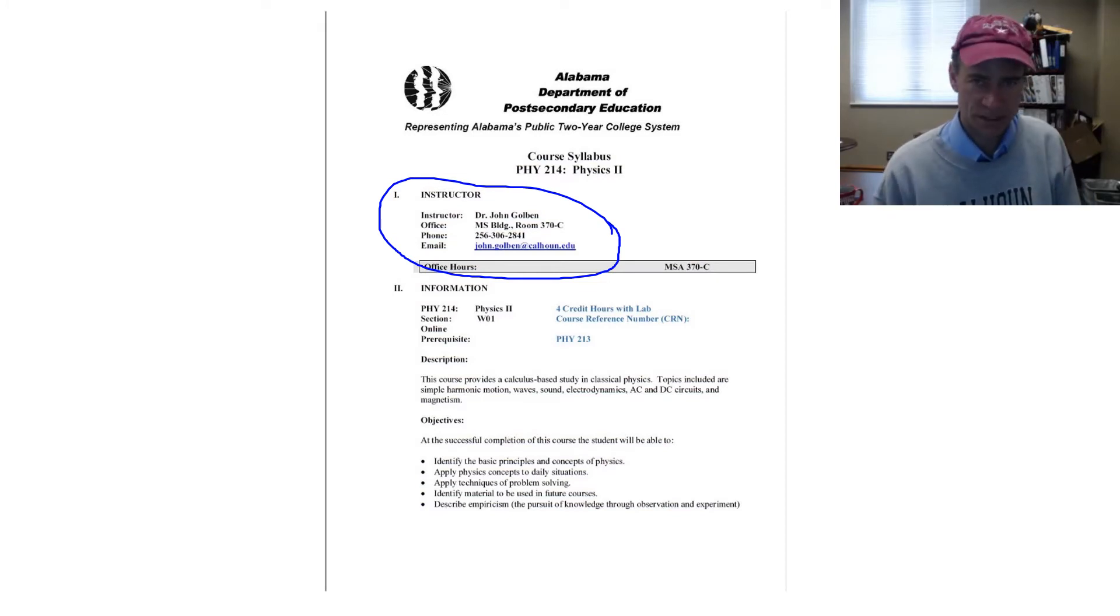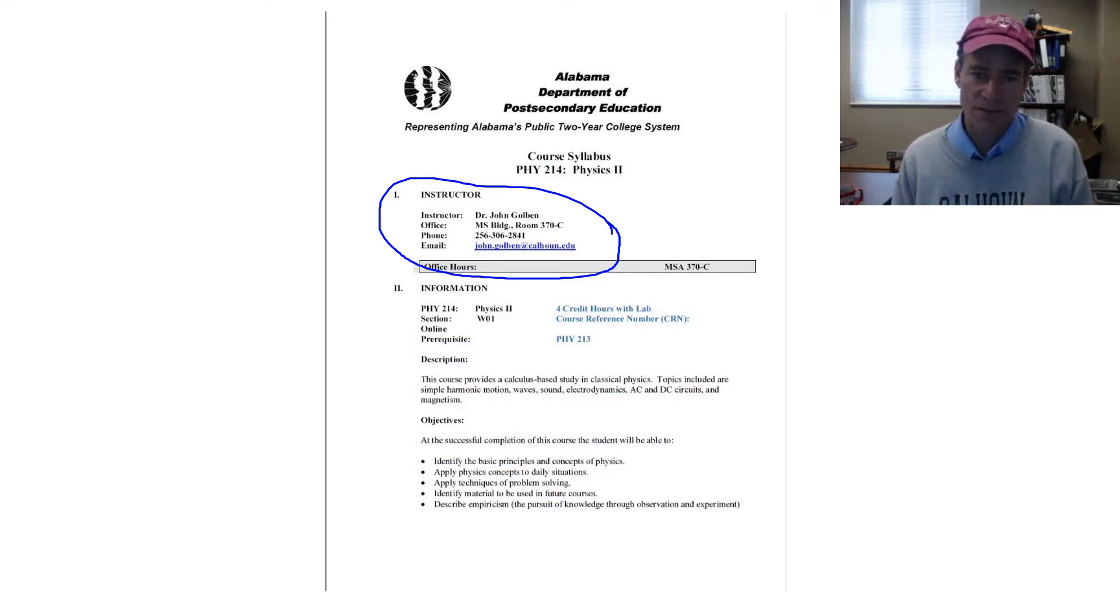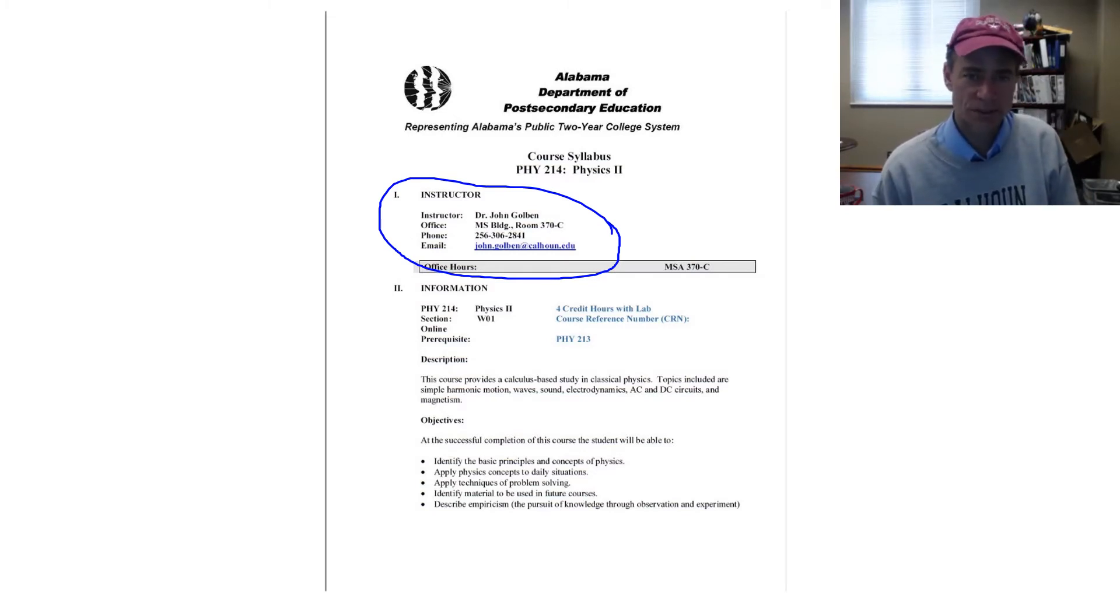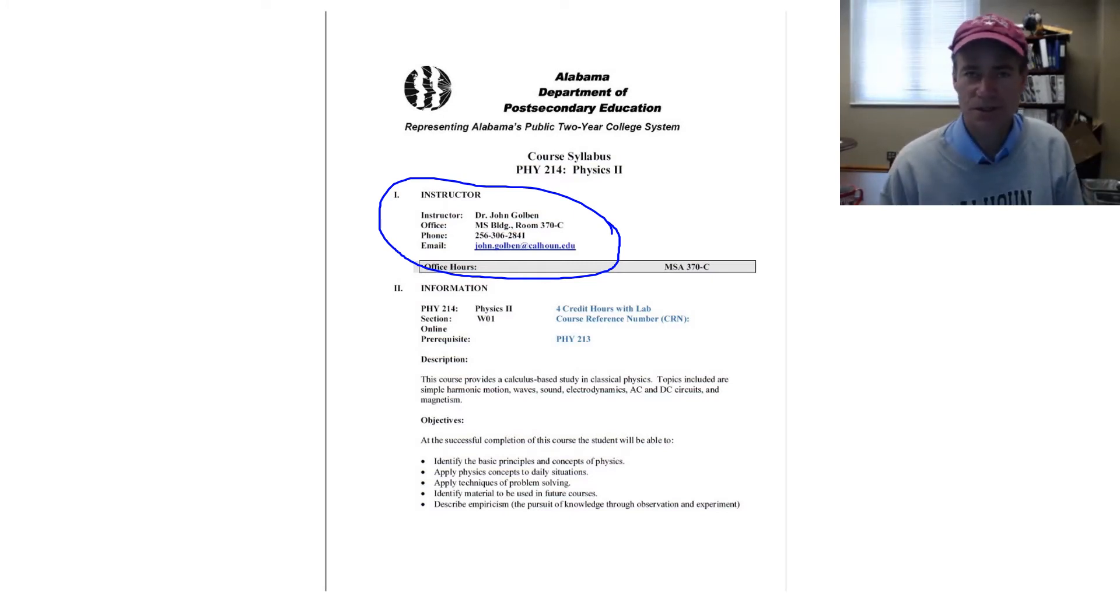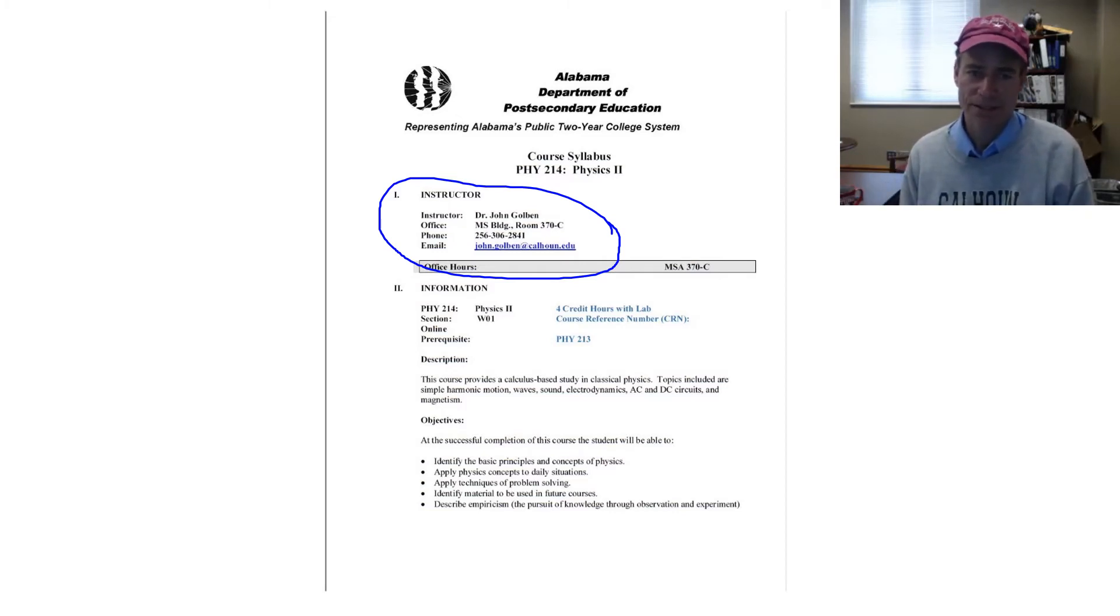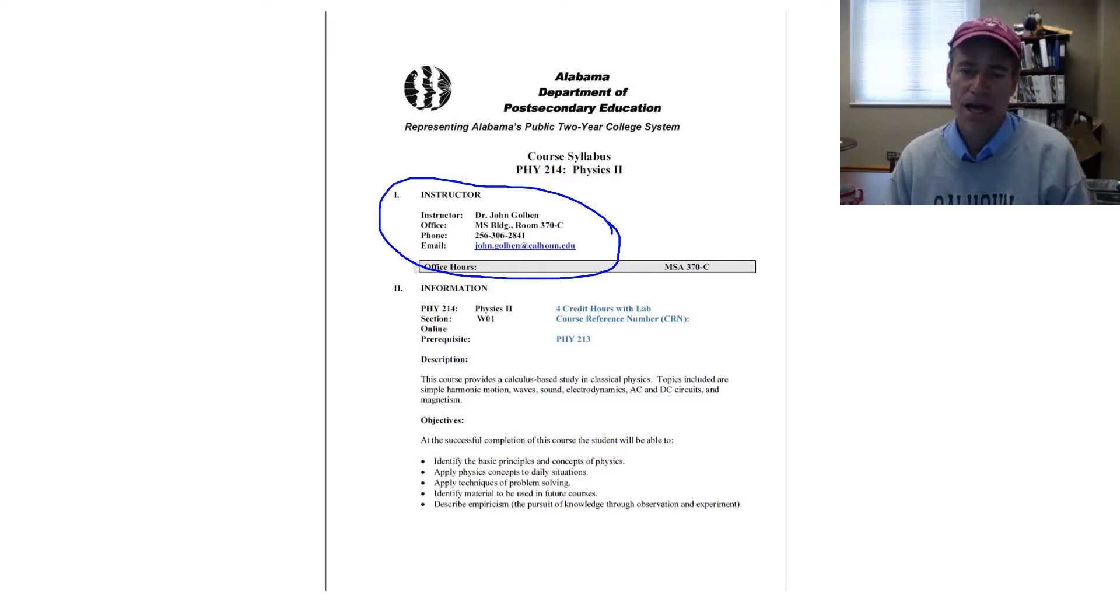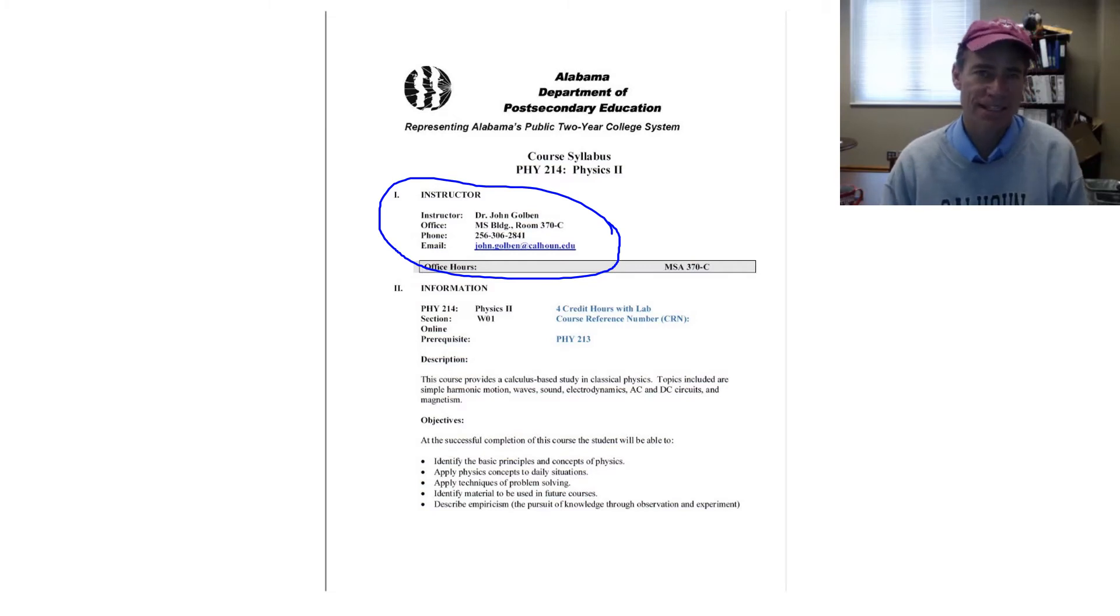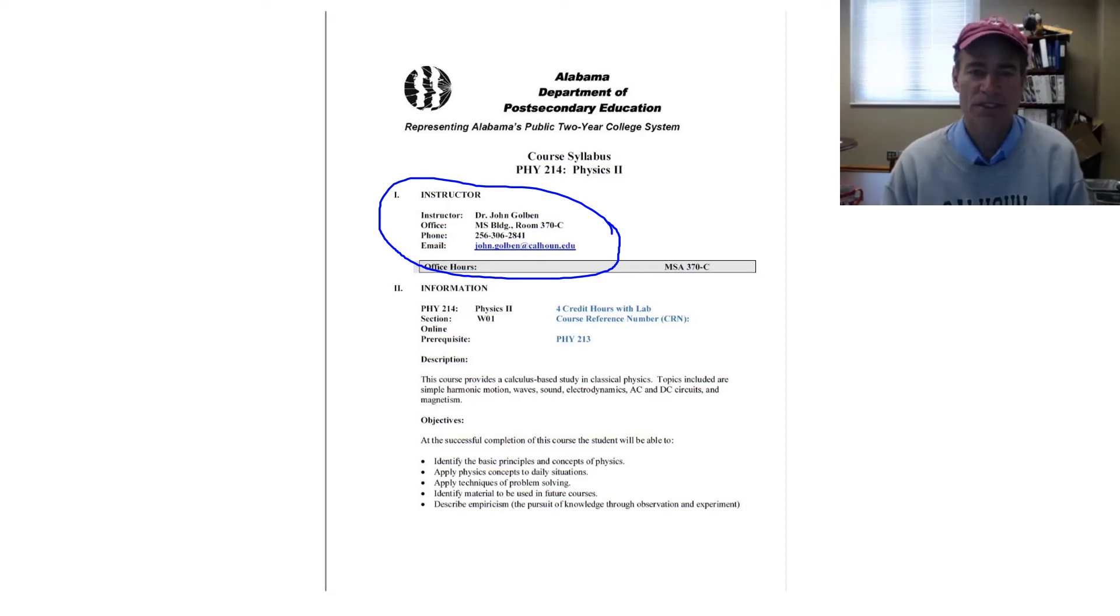Best time to see me is in the afternoons. Just drop me a line that you might be stopping by just so I can let you know that I'm indeed going to be in my office at that time. This is Physics 2, Physics 214. The prerequisite for this course is Physics 213, which includes a prerequisite of Calculus 1 for that. This course provides a calculus-based study in classical physics. Topics included are simple harmonic motion, waves, sound, electrodynamics, AC and DC circuits, and magnetism.